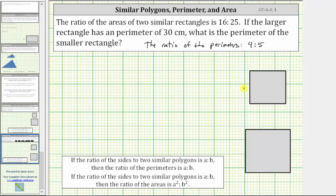We should be able to recognize if the area of this square is 16 square units, the length of each side would have to be four units, because the area is equal to four times four, or 16 square units. And if the area of this square is 25 square units, the length of each side must be five units.